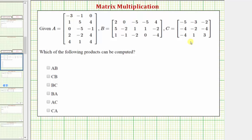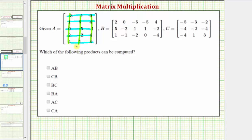Let's begin by determining the dimensions or size of each matrix. Remember the dimensions are always given by rows by columns. Looking at matrix A, there are five rows and three columns, which means matrix A is a five by three matrix.